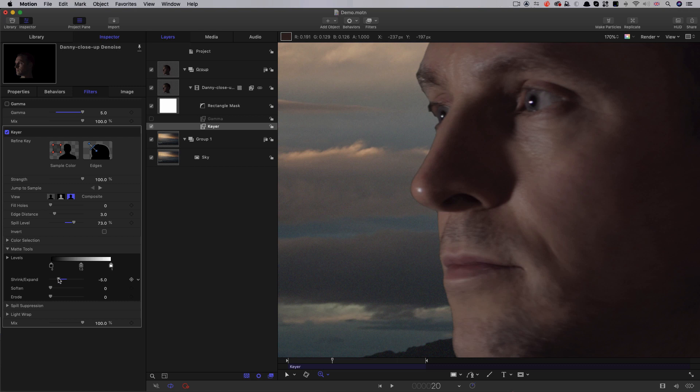We're going to have to use the matte tools to shrink the matte. Now, there are two things you want to avoid at all costs when you're keying. One of them is having to blur the matte, and the other is having to shrink it. Because the problem when you shrink is that you're chewing away at everything, and in particular, you make a hideous mess of the hair and any other semi-transparent detail.